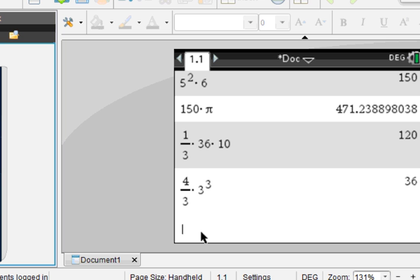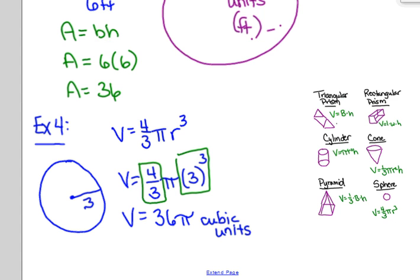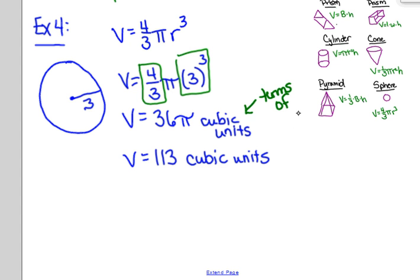If they ask for it rounded to the nearest tenth of a cubic unit, then get your calculator out and multiply 36 times pi — that rounds to 113 cubic units. So those are two different ways to express your answer: if they ask in terms of pi, your answer will have a pi in it; if they ask for a rounded answer, you multiply through by pi on the calculator.